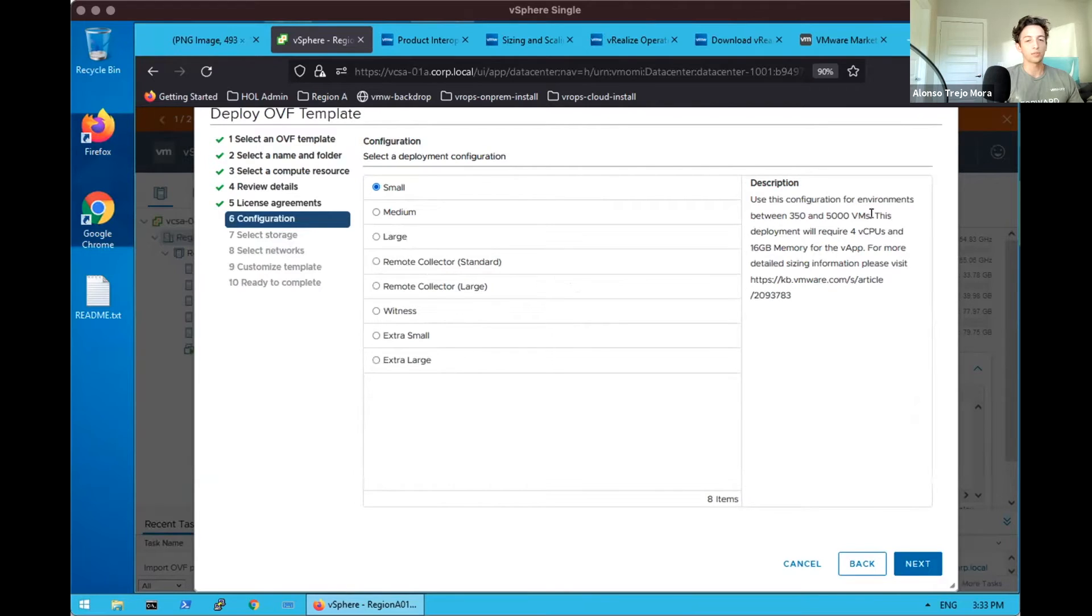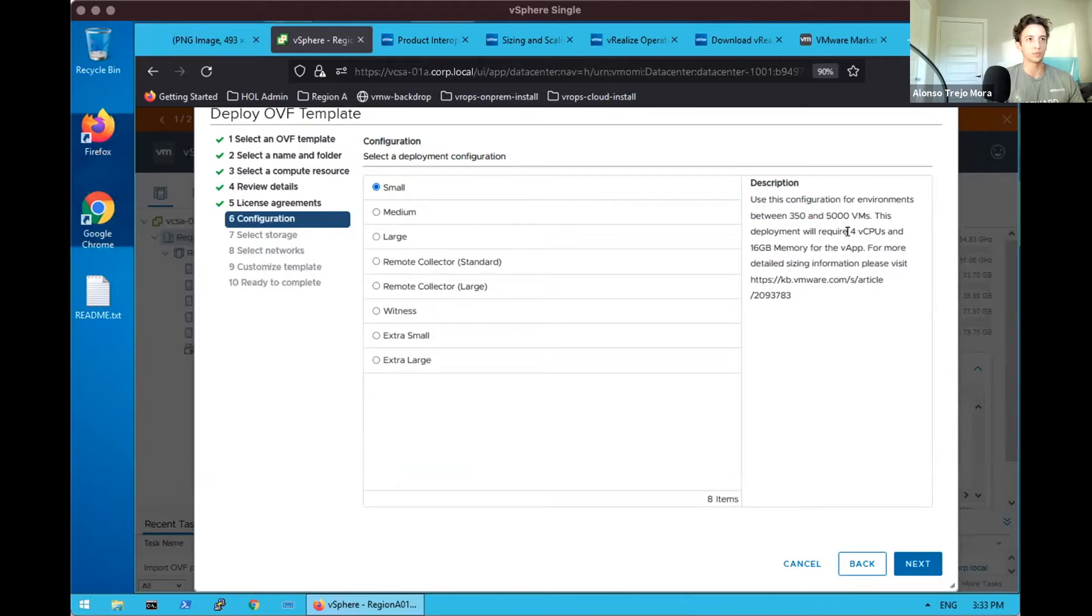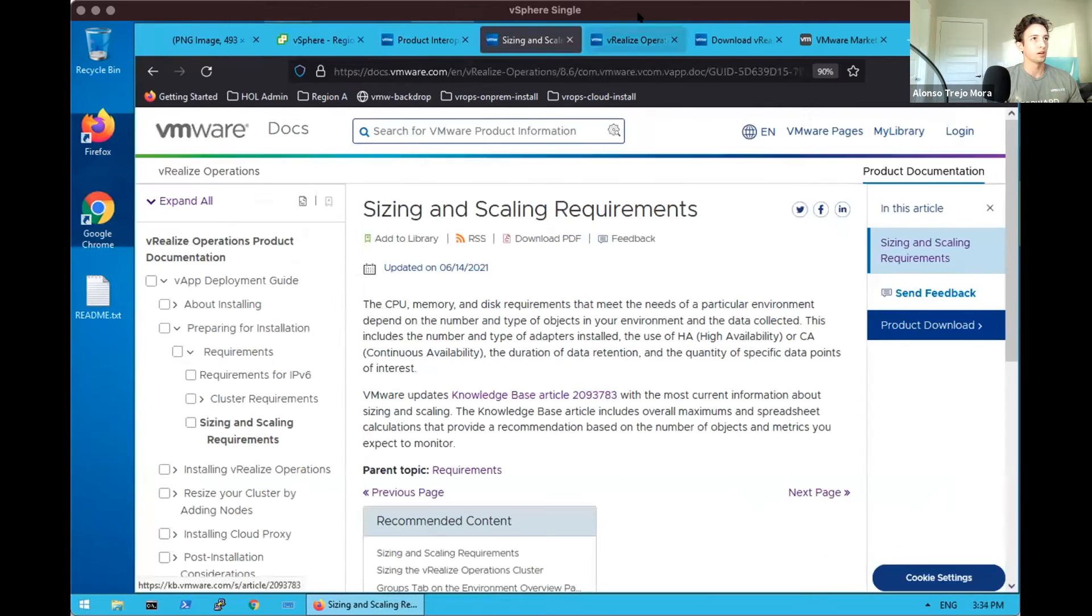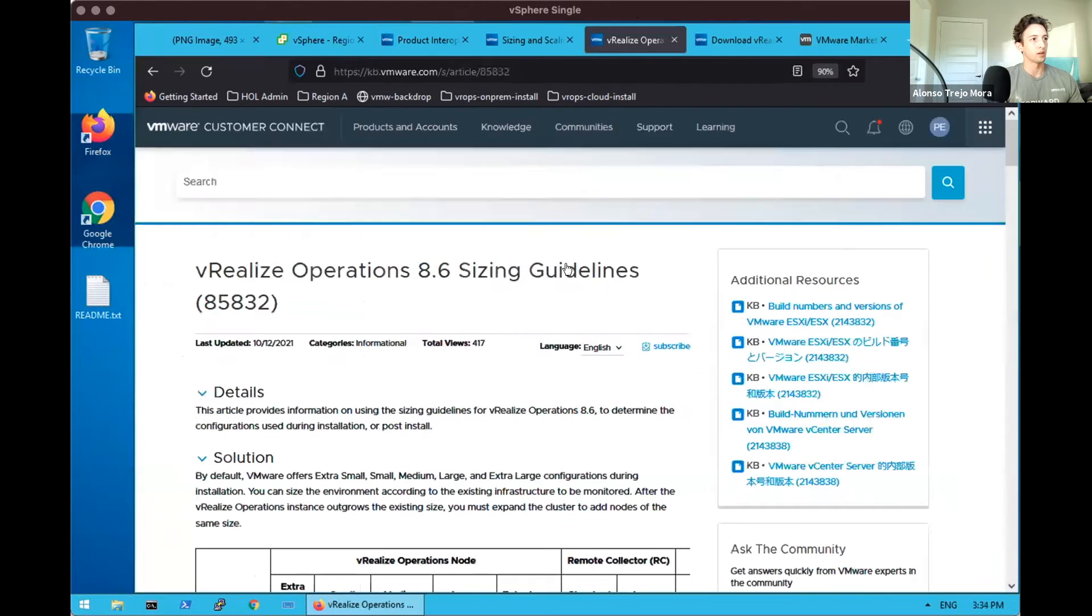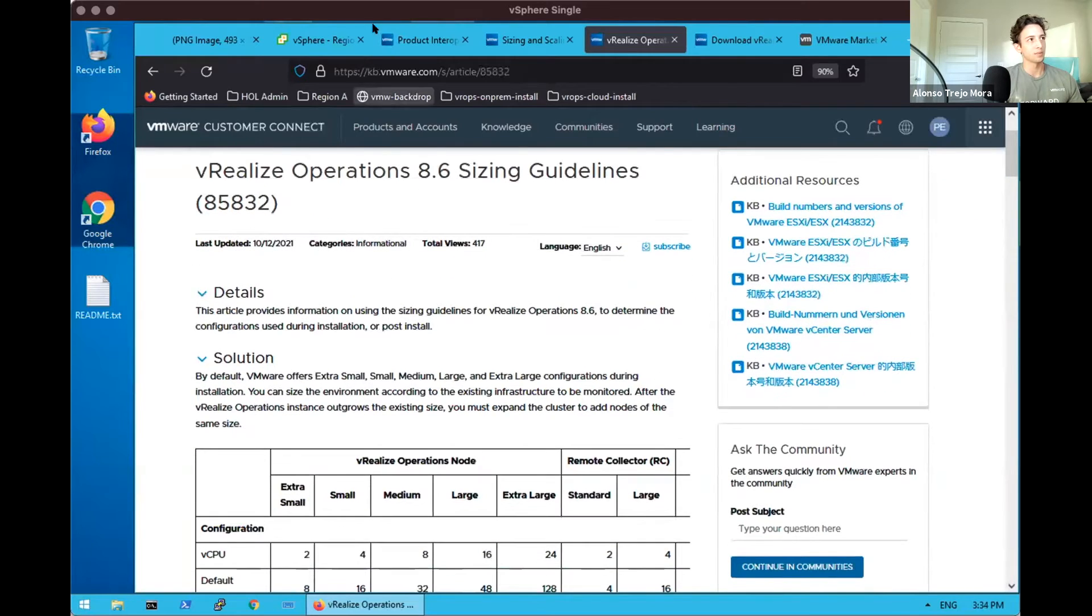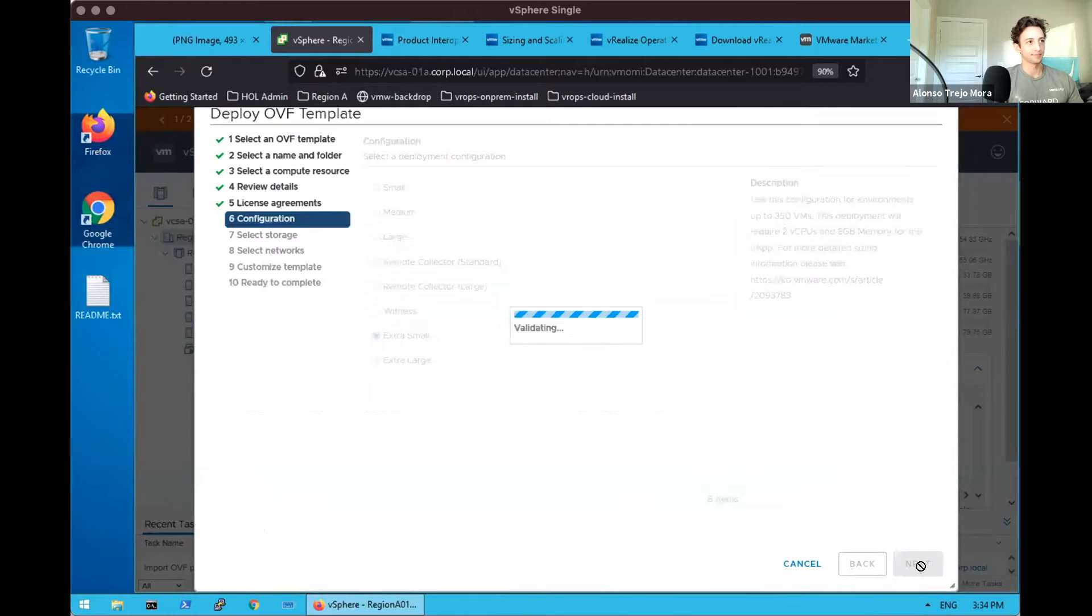We check our licensing agreements again for our deployment. And here is where we select our size. There is a lot of helpful information here on the right in terms of what a size corresponds to, ballpark in terms of virtual machines, and how much that given deployment appliance is going to need for that size in CPU and memory. We will use the extra small size.